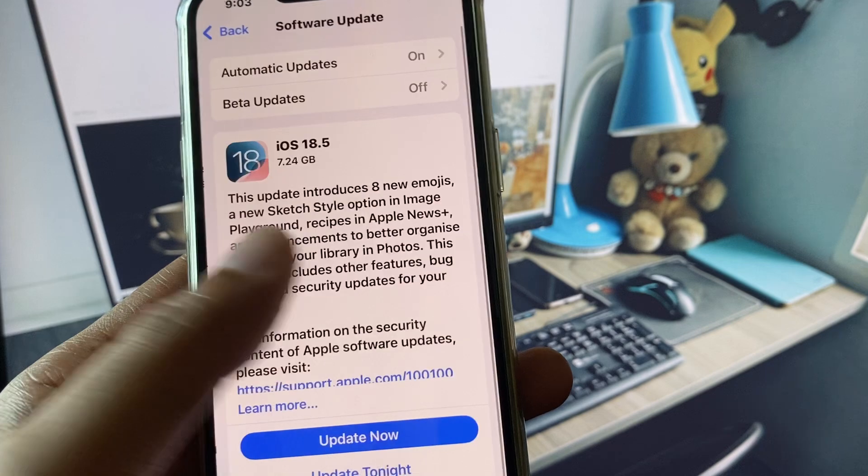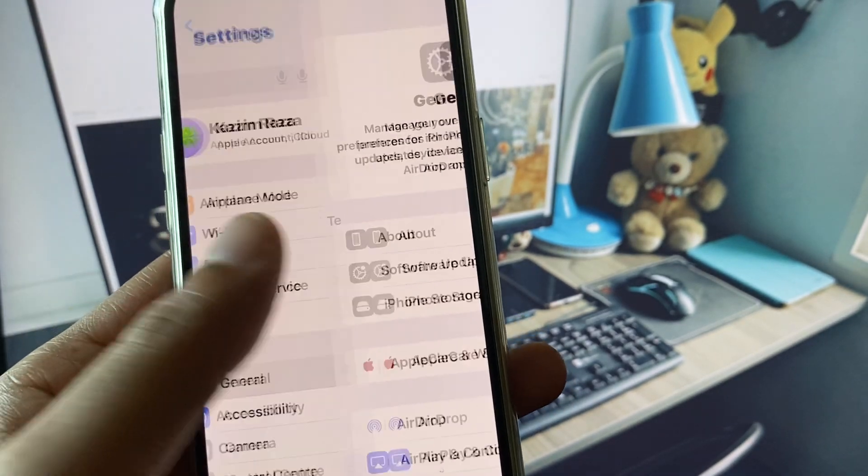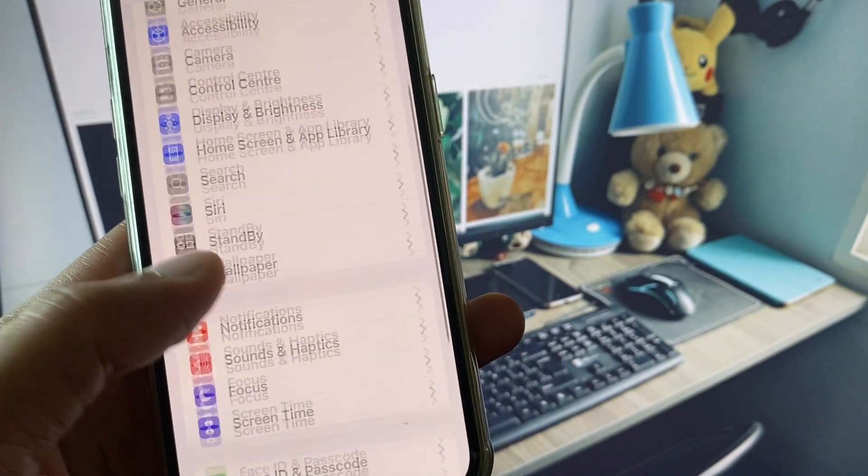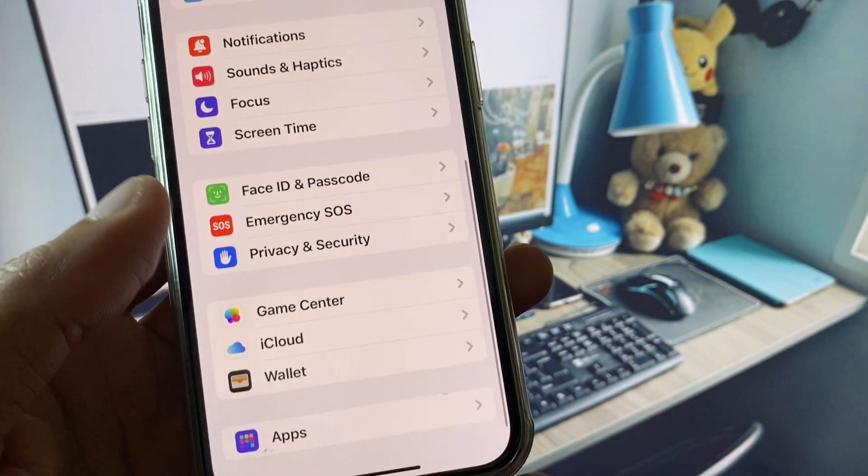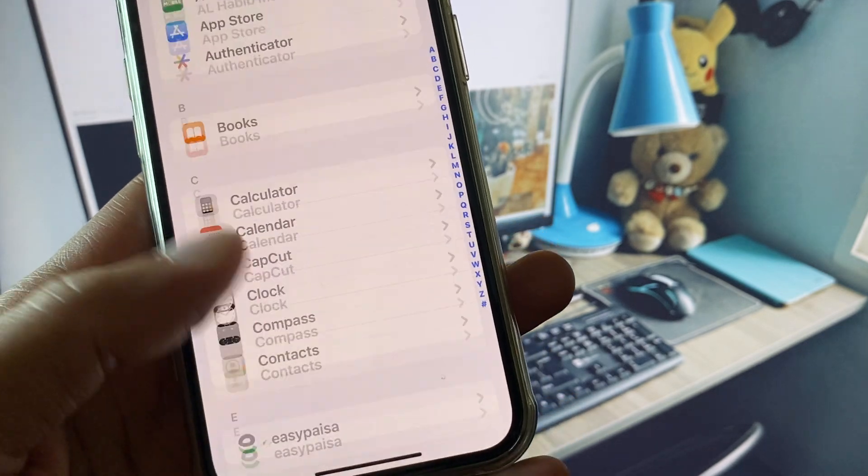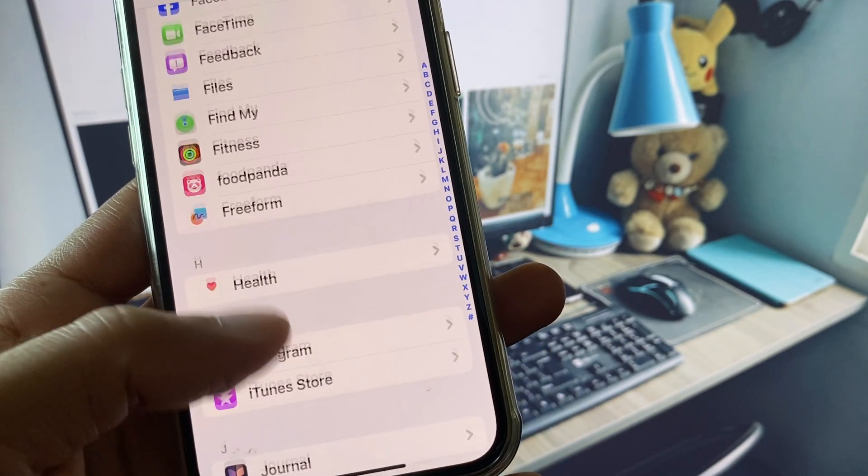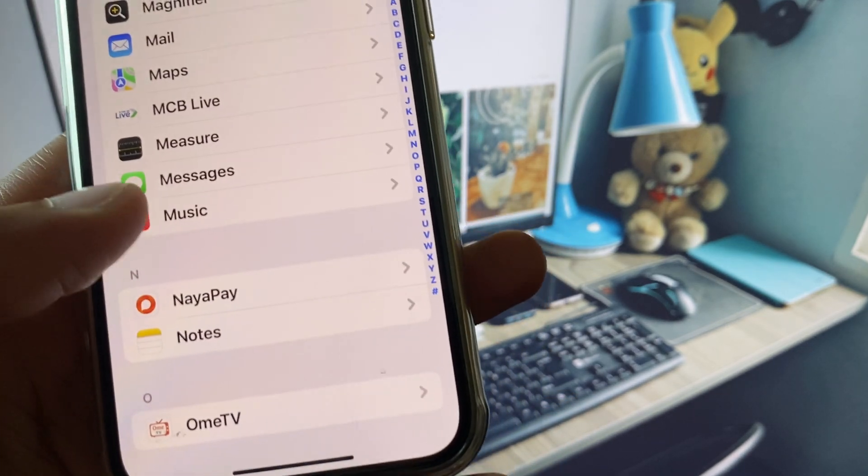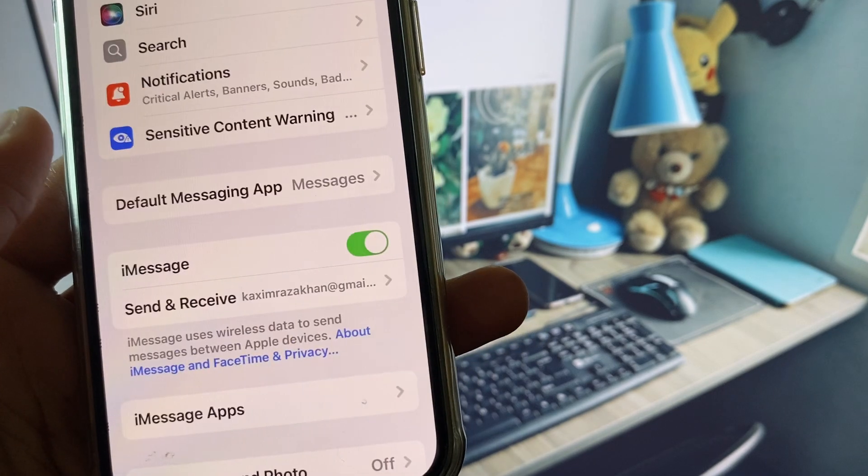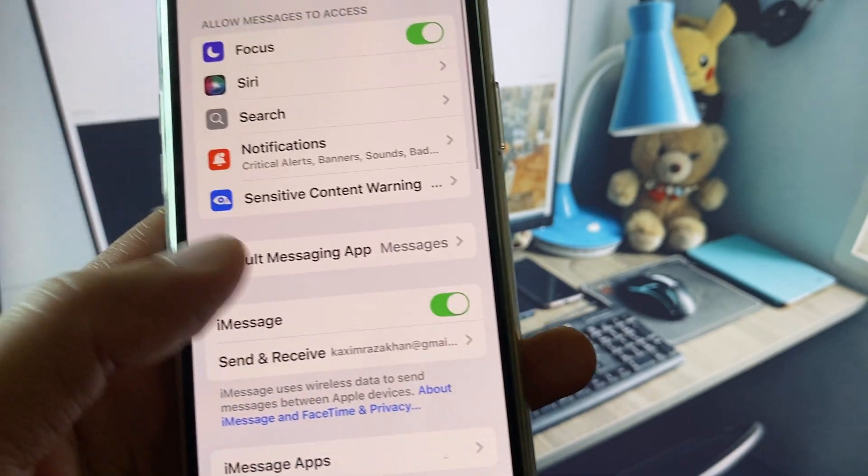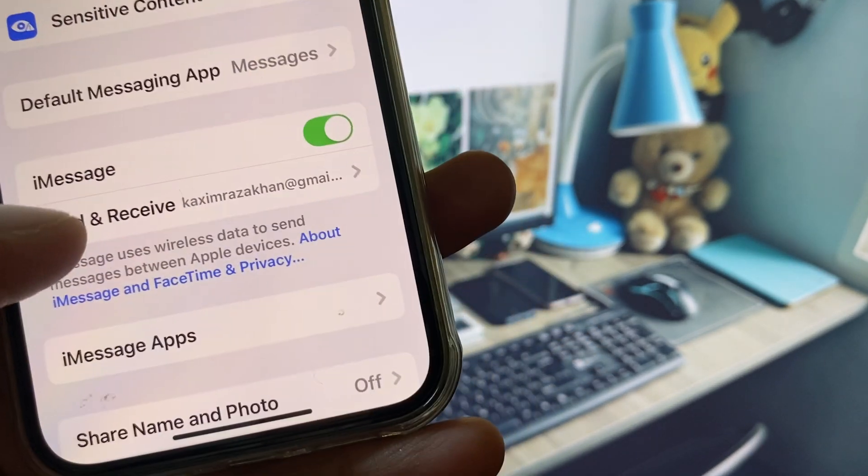Now go back, scroll down, and click on Apps. Open Messages and you can see iMessage here.